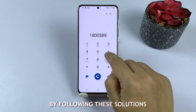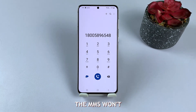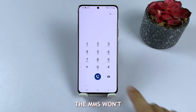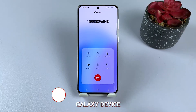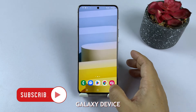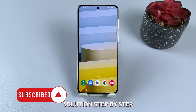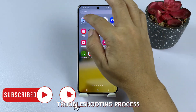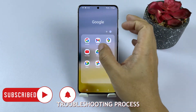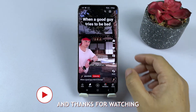By following these solutions, you should be able to fix the MMS won't send issues on your Samsung Galaxy device. Remember to try each solution step by step and be patient during the troubleshooting process. Have a great day and thanks for watching.